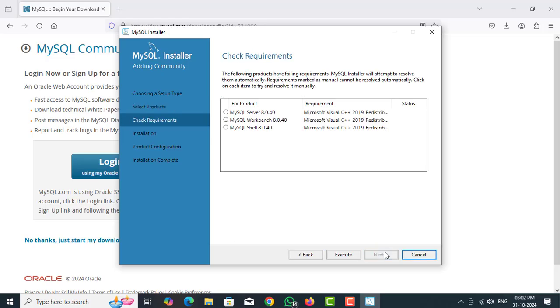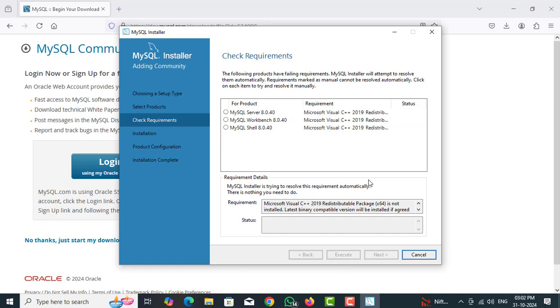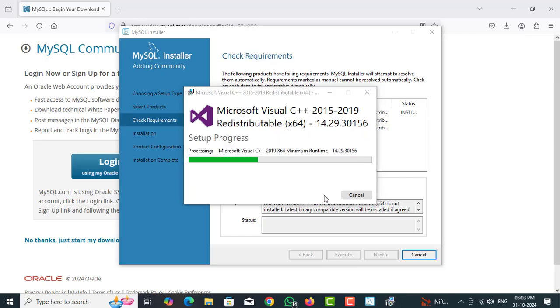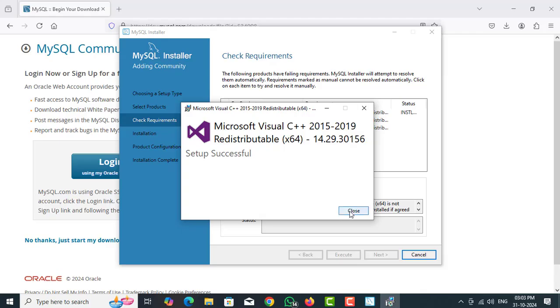Select one of the products MySQL Server. Click on execute. It loads the redistributed Microsoft Visual C++ redistributed files. Some systems require Microsoft Visual C++ redistributed files. For this you can agree.